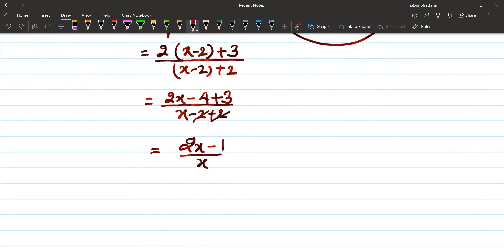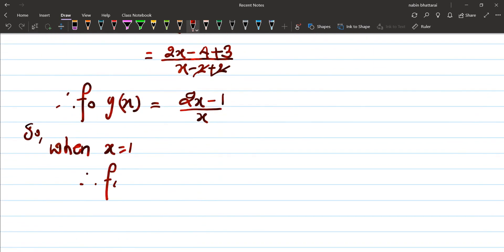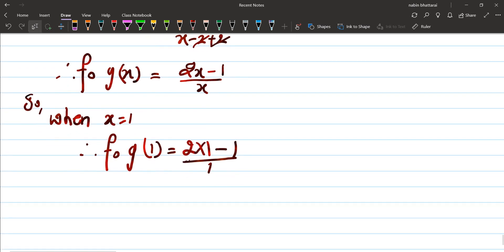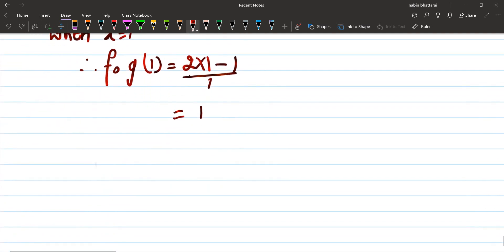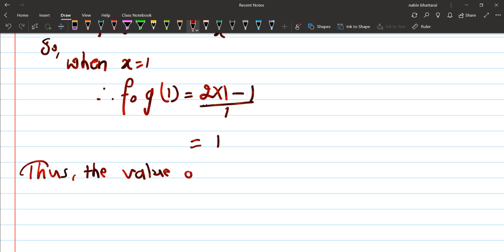Now calculate when x equals 1. F∘G(1) equals (2×1 minus 1) upon 1 = 1 upon 1 = 1. So F∘G(1) = 1. The final answer for F inverse(1) is minus 1, and F∘G(1) equals 1.